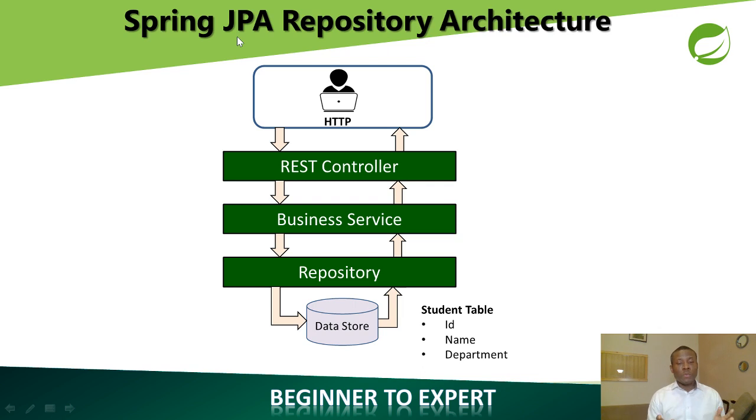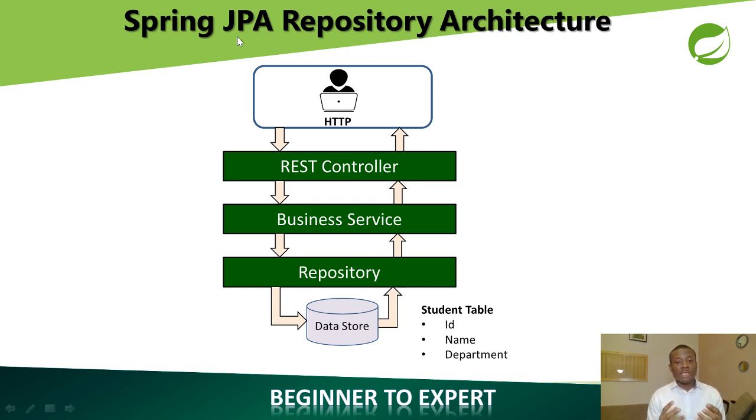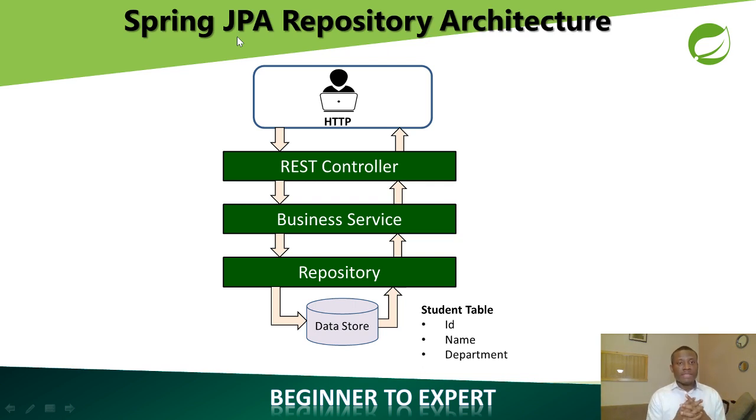Now there are two ways it could be. It could be an in-memory database, it could also be an external database like Oracle database or MSSQL or MySQL database. So whatever you use to store data in the database, that is what JPA handles.